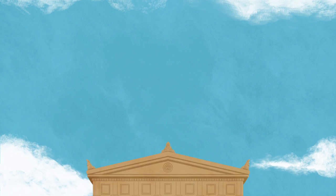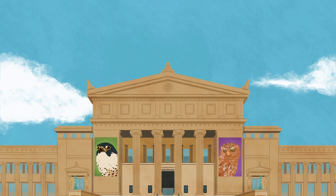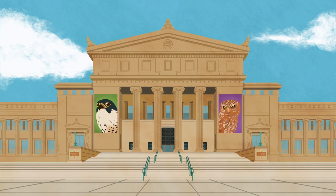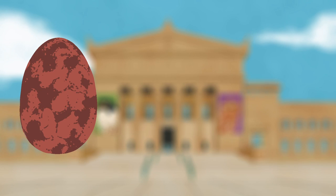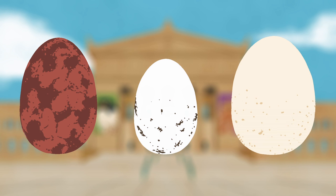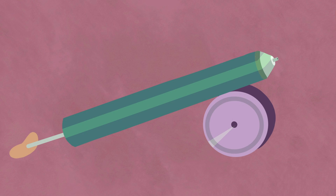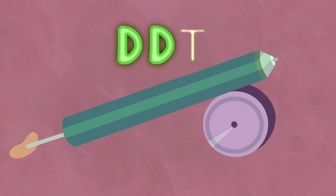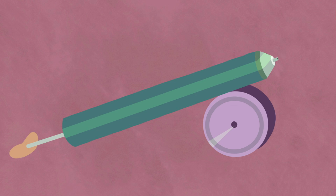Fortunately, scientists in the Field Museum in Chicago had been collecting the eggs of these predatory birds for decades. They discovered that the eggshells used to be thicker, and had started to thin around the time when an insecticide called DDT started being sprayed on crops.